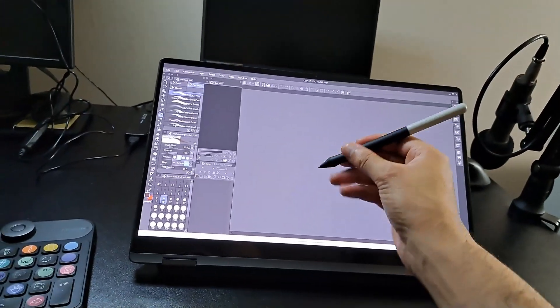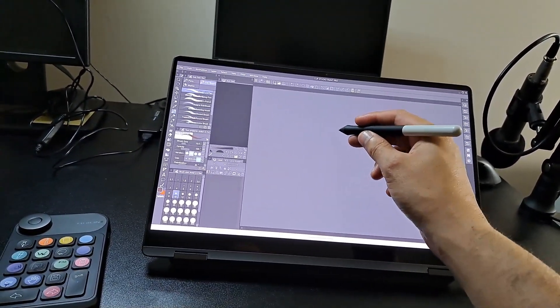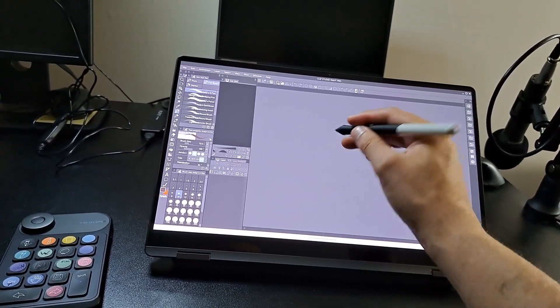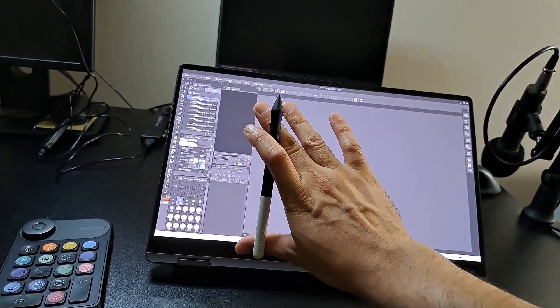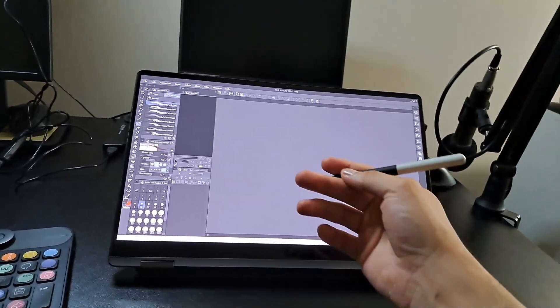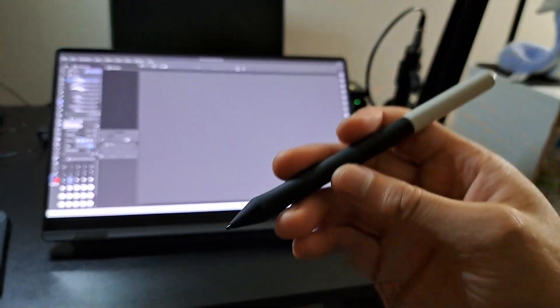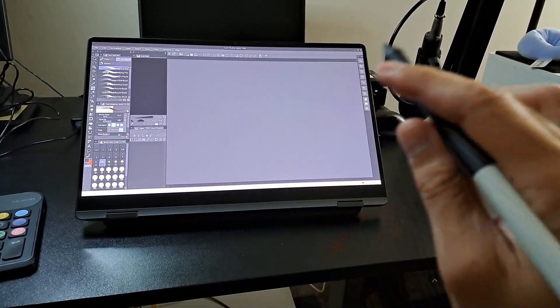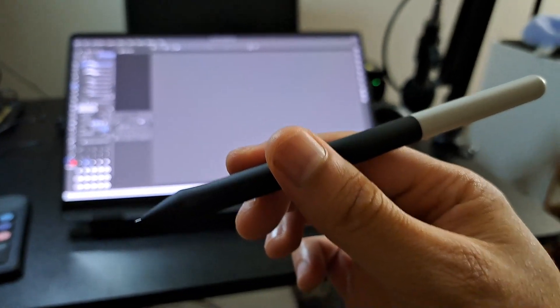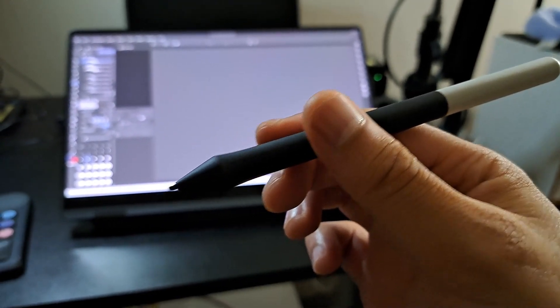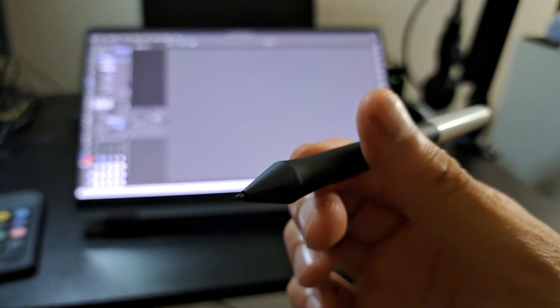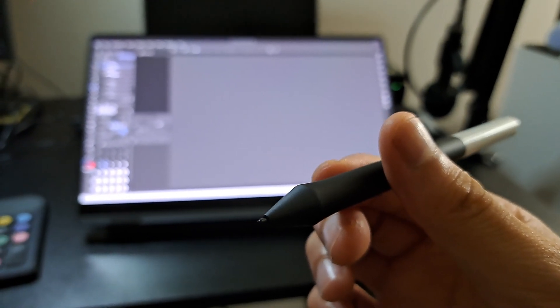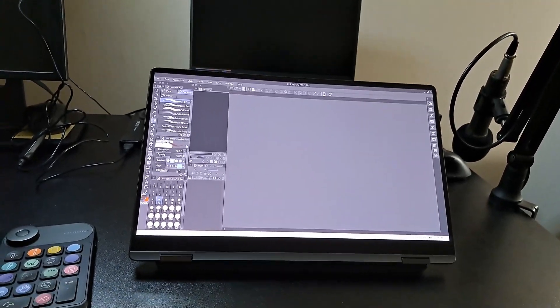The Wacom pen has good pen pressure. I've tried this on Photoshop and on Clip Studio—it's got good pen pressure on most software. If you have an S pen and you're wondering why you're not getting that nice line art with that line weight, it's because the S pen sucks. The S pen is not good for drawing, but it's a good thing that Samsung actually has the Wacom technology installed.